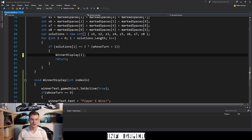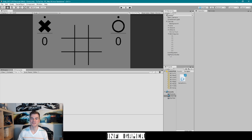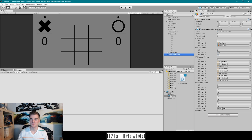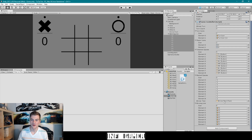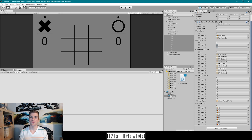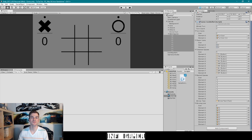That's everything we need for our code. Let's save and go back to Unity. The last thing to do is set the variables on our GameController script component. I'll find the winner text variable and drag the winner text game object into that field. Then I'll expand winning lines, lock the inspector, select all the line game objects, and drag them onto the winning lines variable, setting all eight elements of the array. Make sure the game objects are in the same order as the solutions array, or the wrong line will activate.